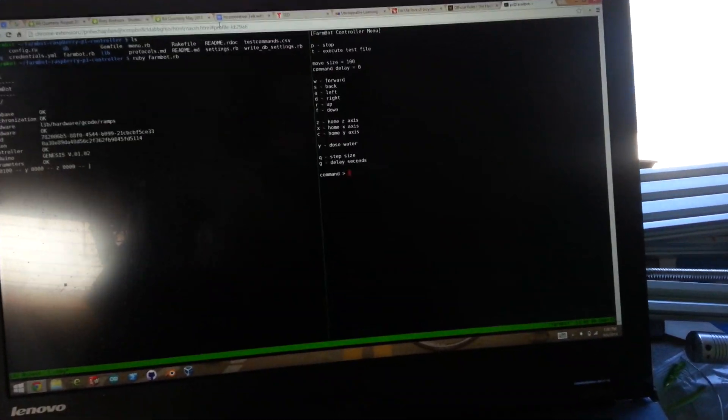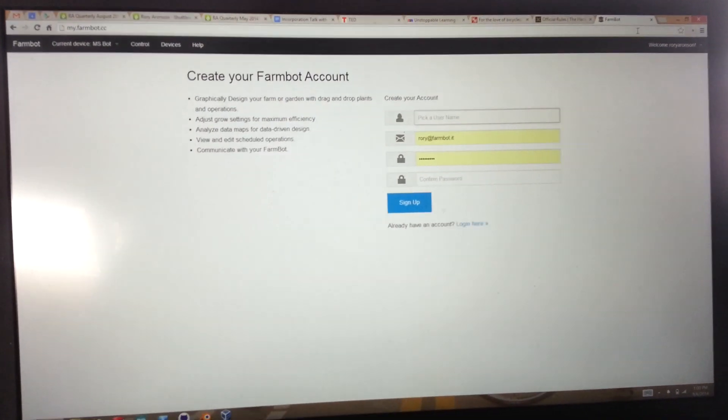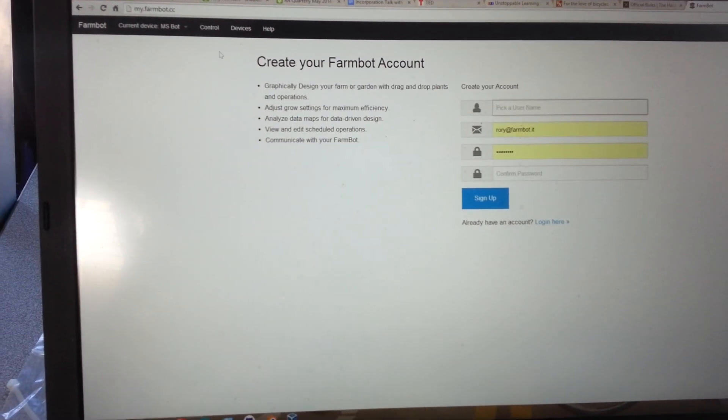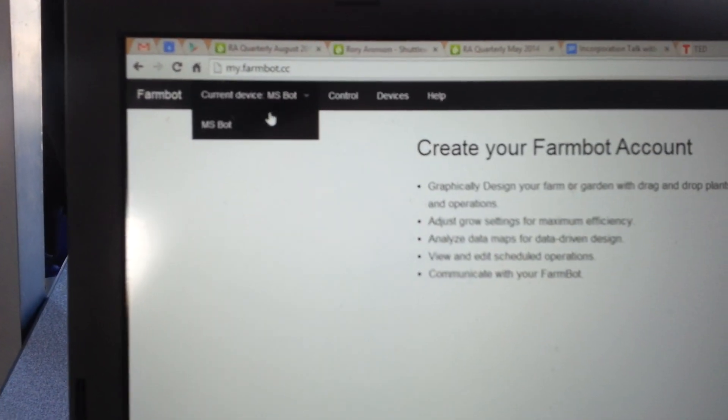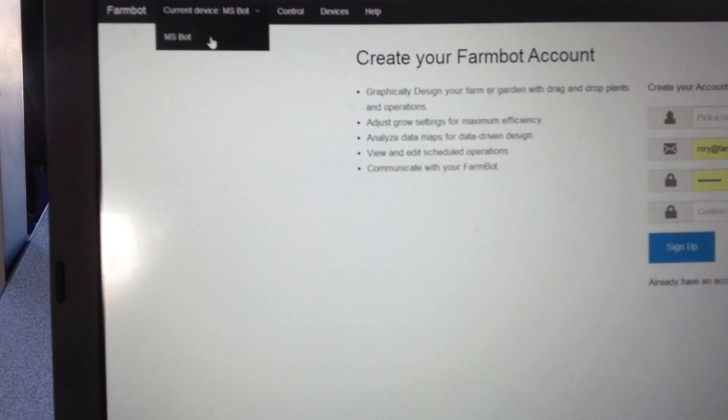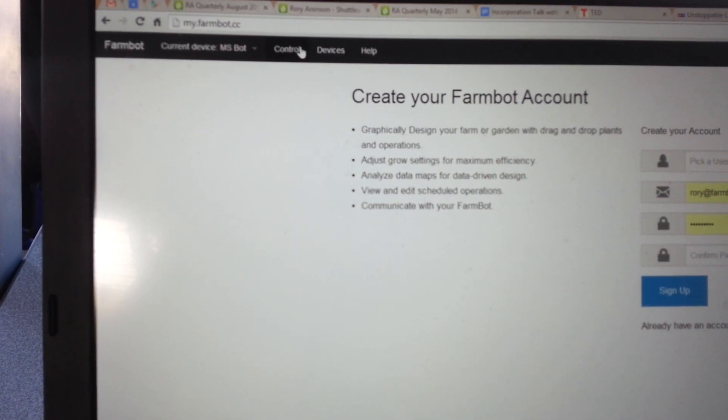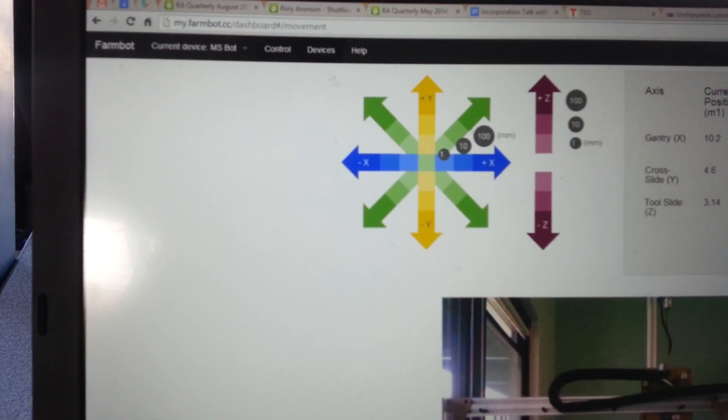And eventually, we're going to have our web application over at myfarmbot.cc. You can log in, and then you can go and select your device, so the Makerspace bot, and go to control.